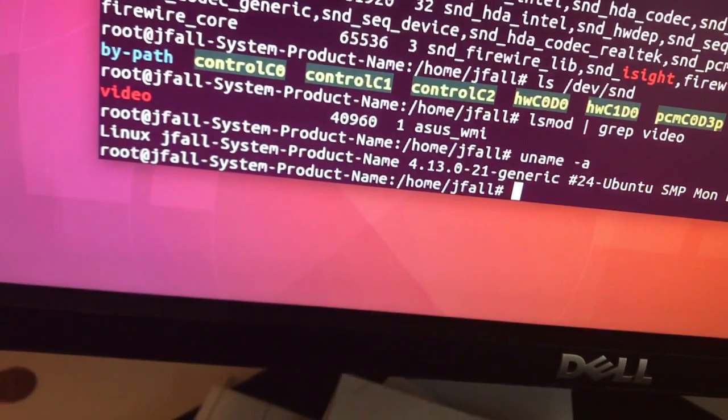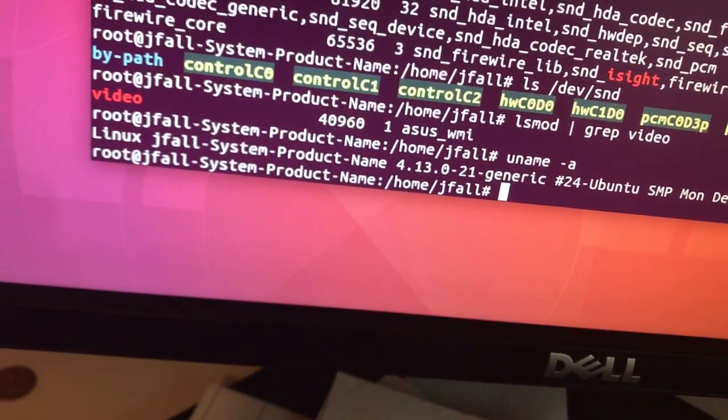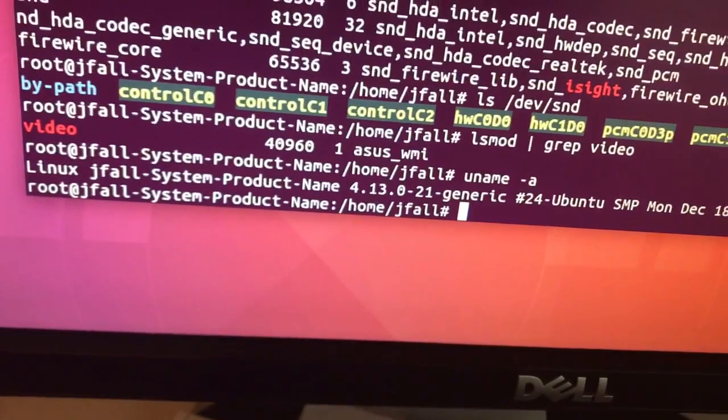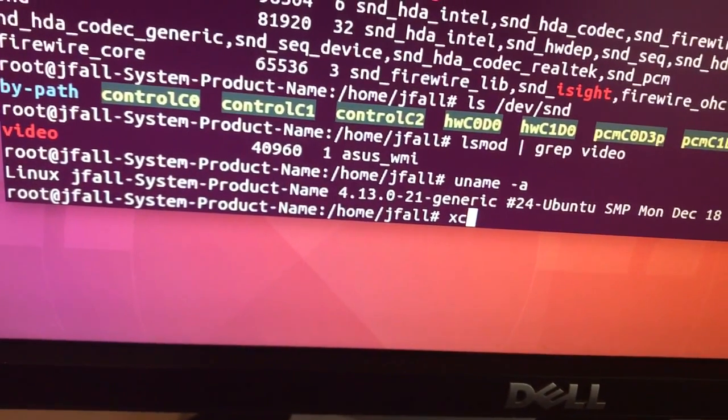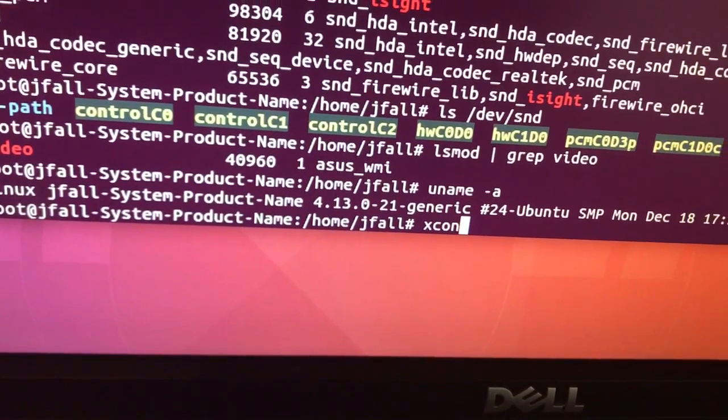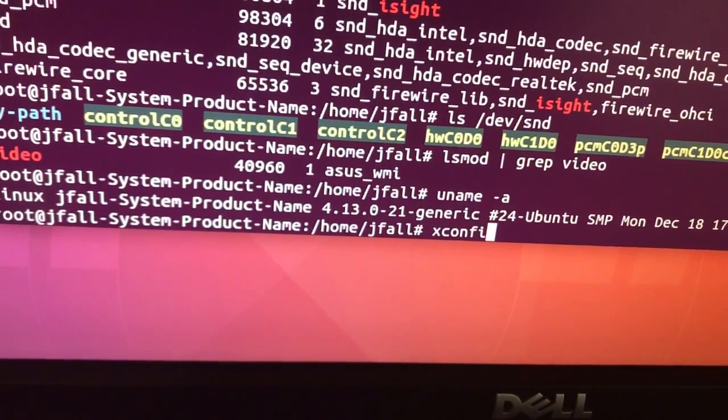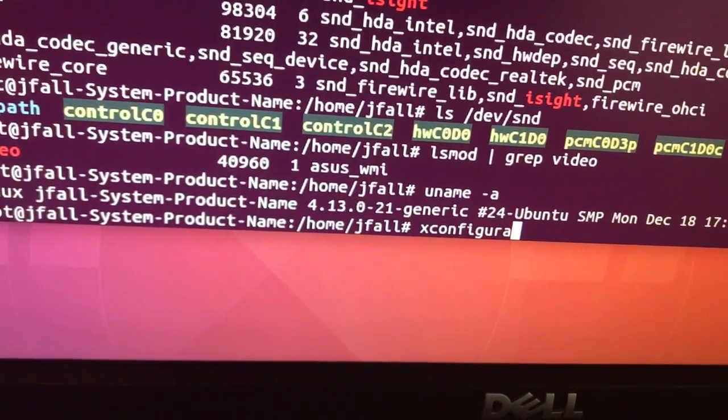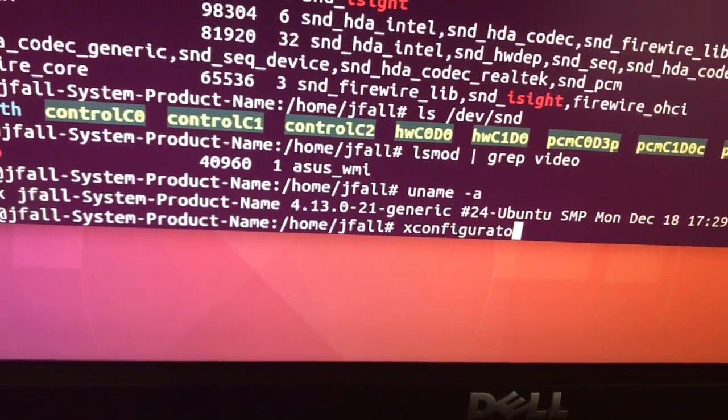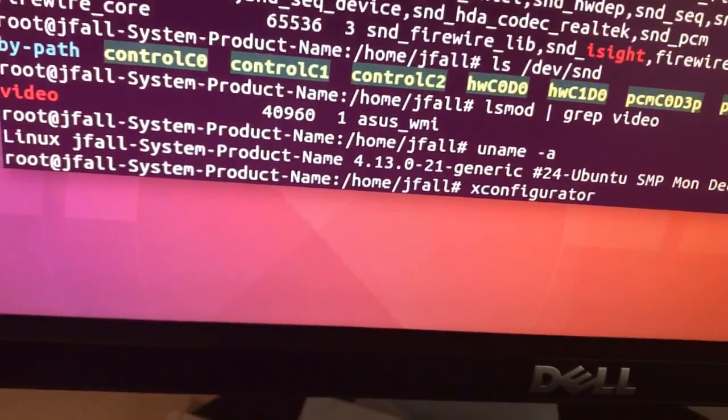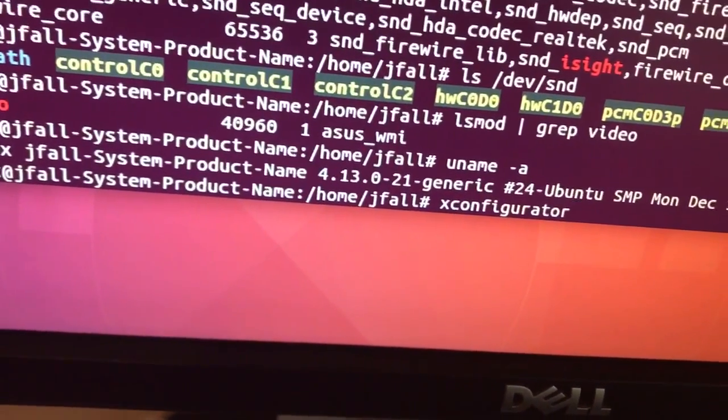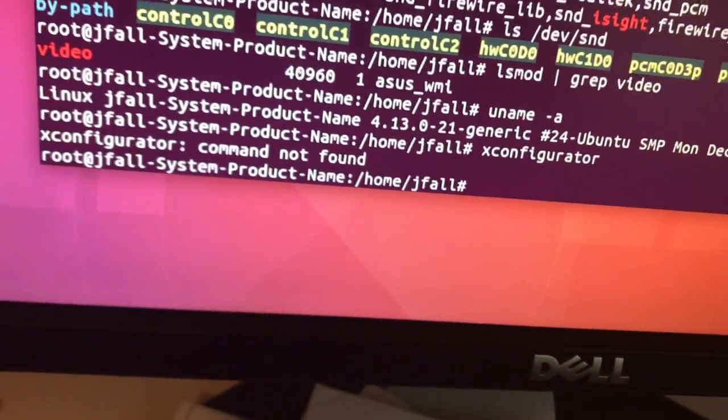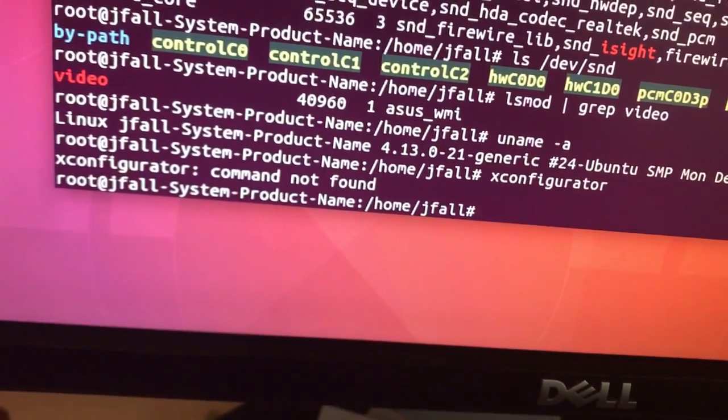I wonder if X configurator works in this thing. I built kernels like this 17 years ago. Nope.